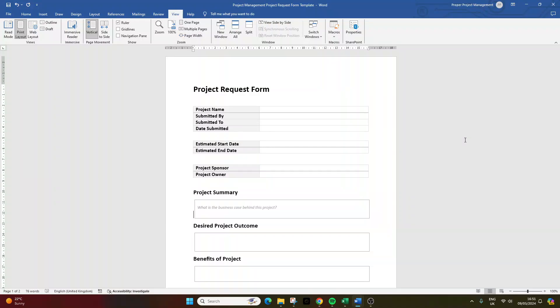Maybe you are looking for an optimized project request form template. Well, either way, you've come to the right place because in today's video, I'm going to be sharing with you a project request form template that you can leverage from this moment going forward.